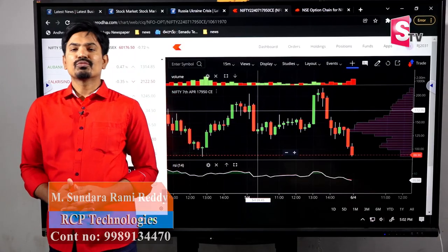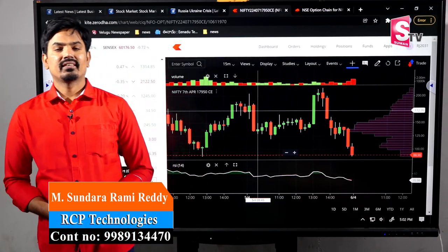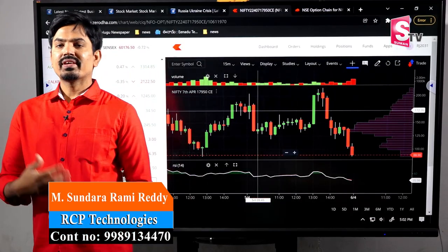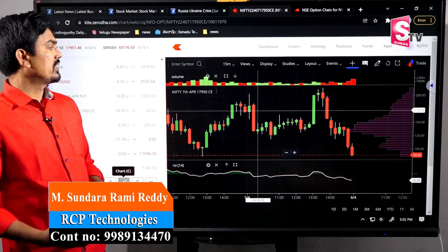Hi, it's me Sundar Ramaridhi from Suuman TV. Today we are going to discuss about the candlesticks.